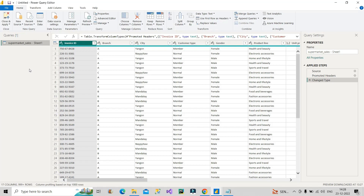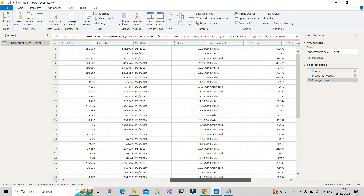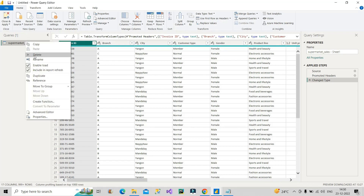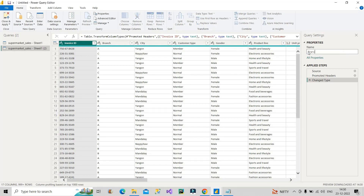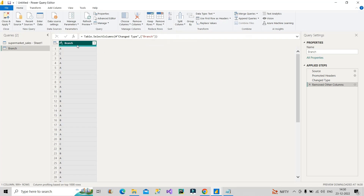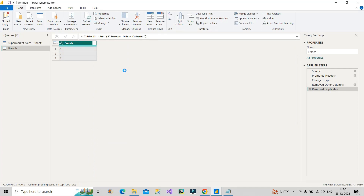I will give you one or two examples of how we can do that. As you can see, this fact table has invoice ID, branch information, city information, customer type, gender, product line, unit price, quantity, tax, date, time, payment, gross margin, gross income, and rating. Out of this, you can create a branch dimension table — duplicate the query, name it branch dimension table, click on the branch column, remove other columns, then right-click and remove duplicates. Now it will act as a branch dimension table that you can connect to the sales fact table.